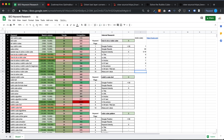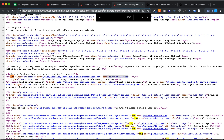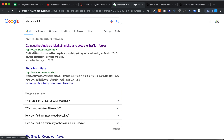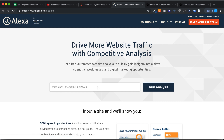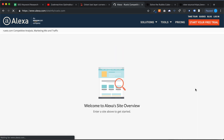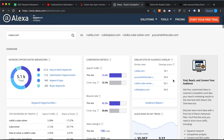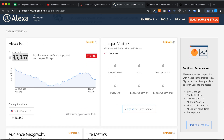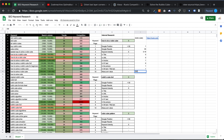The last metric is the Alexa value, which applies to your own website or any site you're analyzing. Copy the domain, go to alexa.com/siteinfo, paste the domain, and run the analysis. Scroll down to find the Alexa rank. The lower the number, the better — for this website it's 35,057, which is quite good.